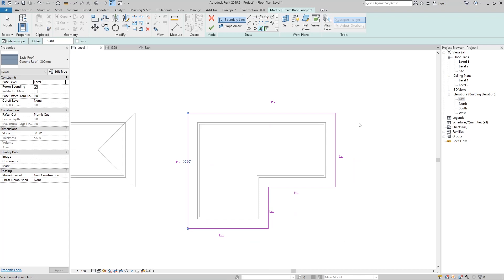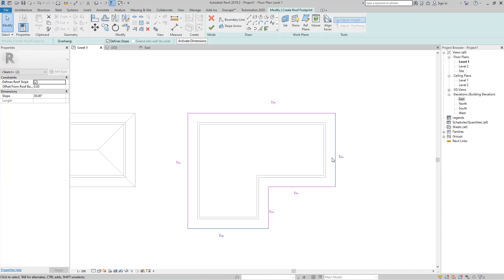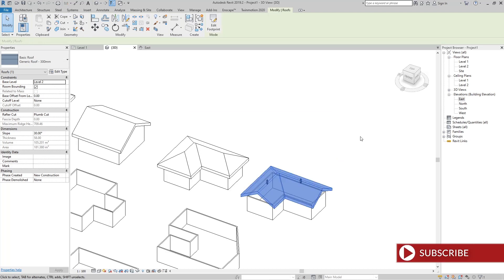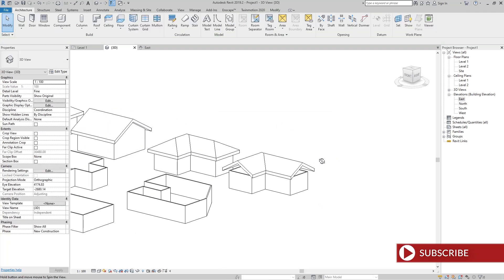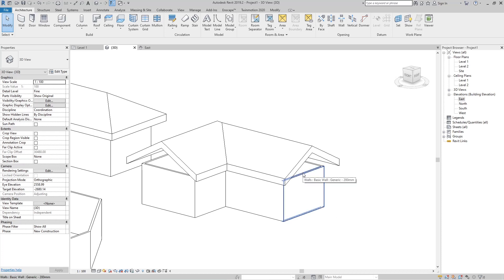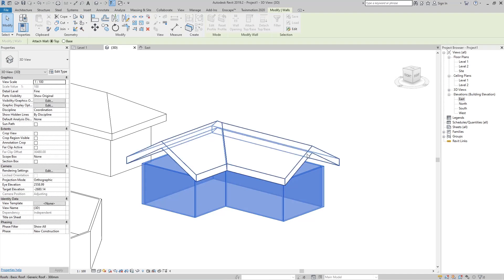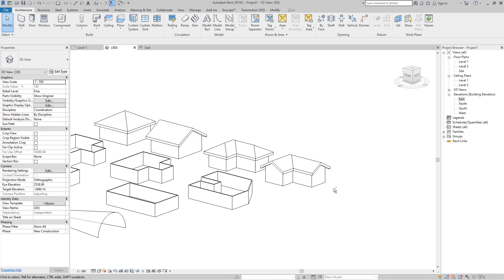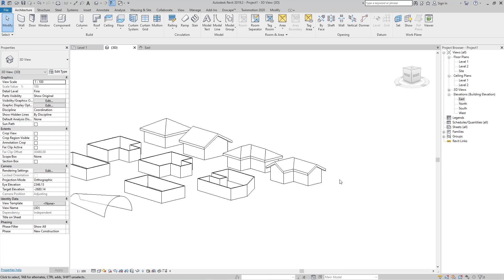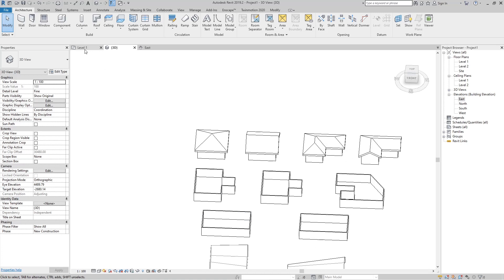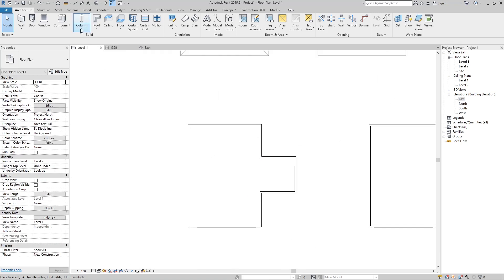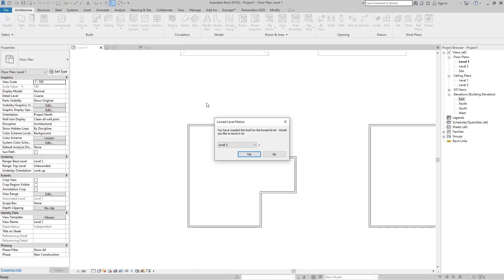For the slopes, press Escape and select the two flat edges, go to Define Slope and uncheck it, then click OK. In 3D you can see the result. Hover the mouse over one of the walls, press Tab to select all, go to Attach, click the wall, and you can see the wall is attached to that roof.